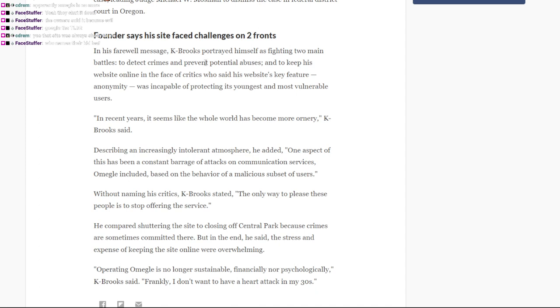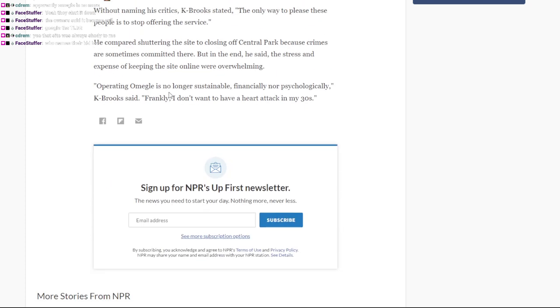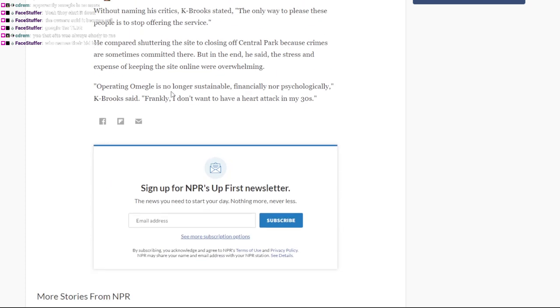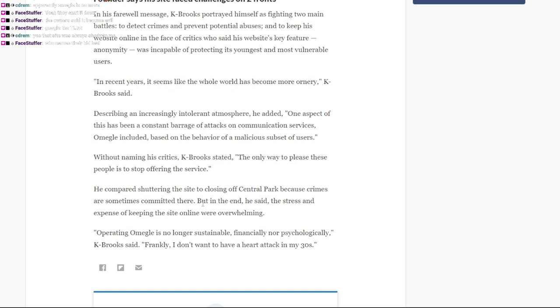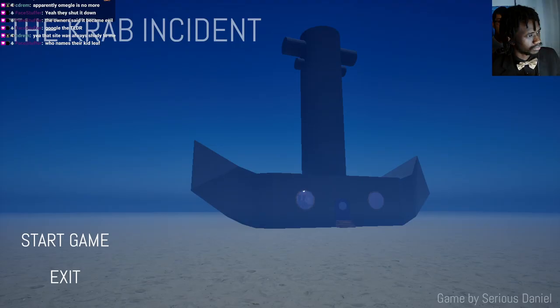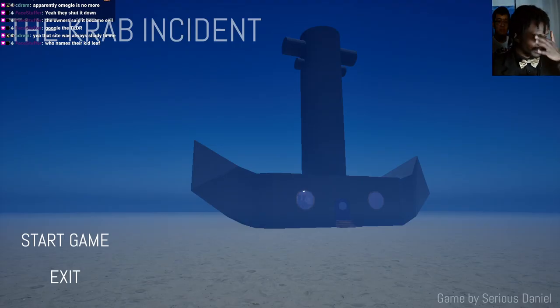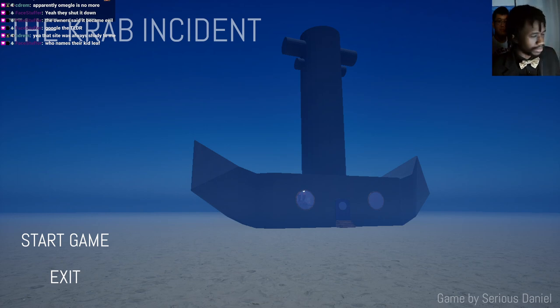He's fighting on two main fronts to detect crimes, to prevent potential abusers, and to keep his website online. Critics have said its features enable anonymity. Operating Omegle is no longer sustainable financially nor psychologically. Frankly, I don't want to have a heart attack in my 30s. The only way to please these people is to stop offering the service. Damn. RIP to Omegle.